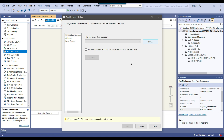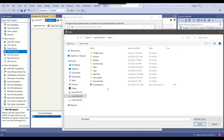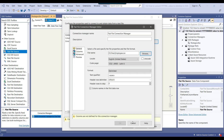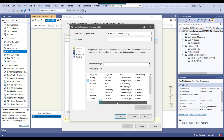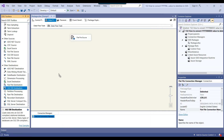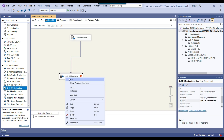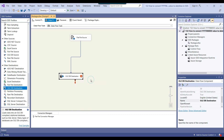I can drag and drop the flat file source into the data flow task and now configure it. We need to make a connection to the CSV file, so I can simply browse and select the CSV file, then click open. Now I can click on preview — the data looks good, the date is coming in YYYYMMDD format. I'll click okay, and then add the OLEDB destination and connect it to the flat file source.